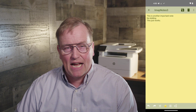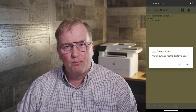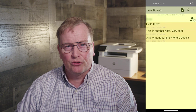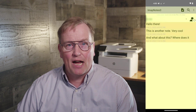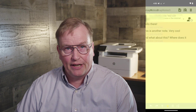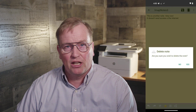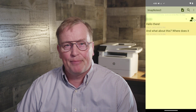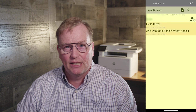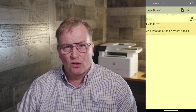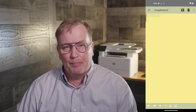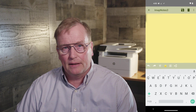Word of caution: FDroid has both IMAP Notes 2 and IMAP Notes 3. Please make sure to install IMAP Notes 3, as it is the one that gets updated regularly.